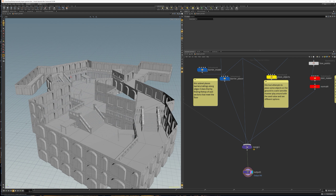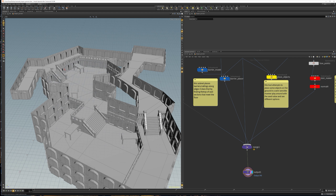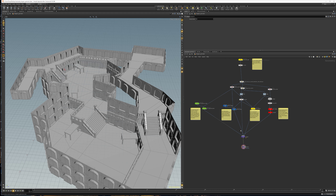I kept this file pretty simple, but you can imagine you could have different types of wall segments and all kinds of other things.